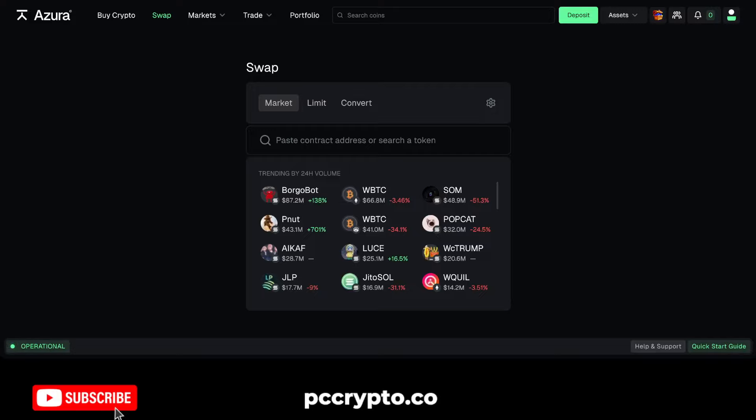In this video we're going to talk about Azura, which is a new platform for trading different coins on different blockchains. It's pretty interesting because they do different filtering and basically make discovering new coins pretty easy.